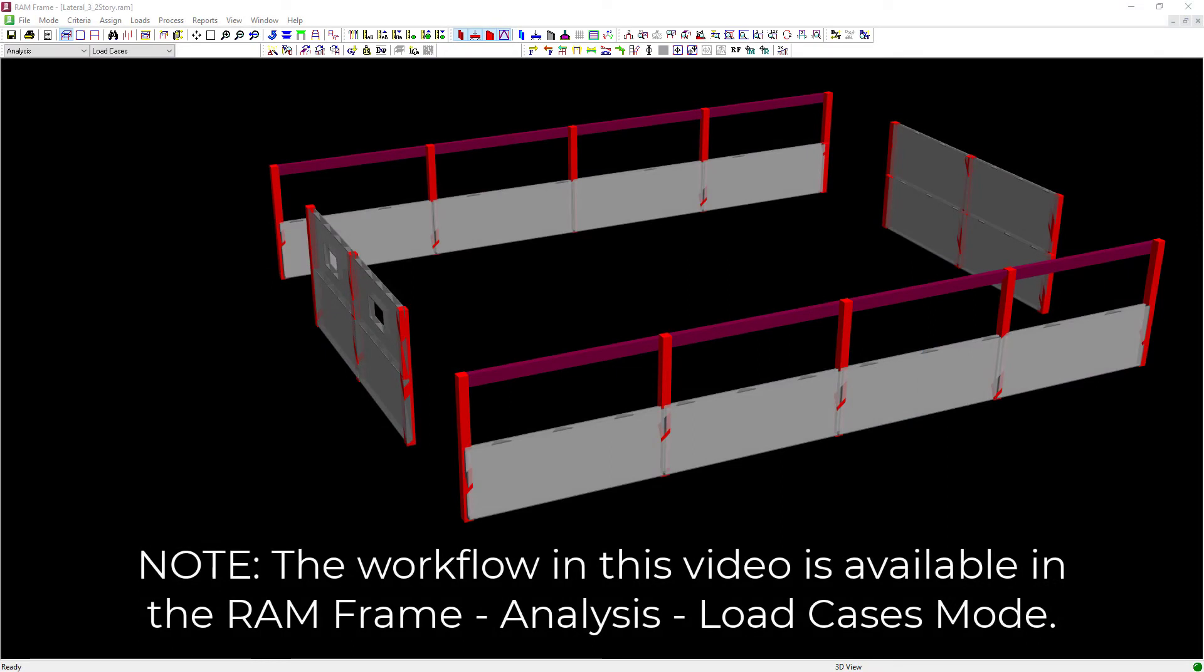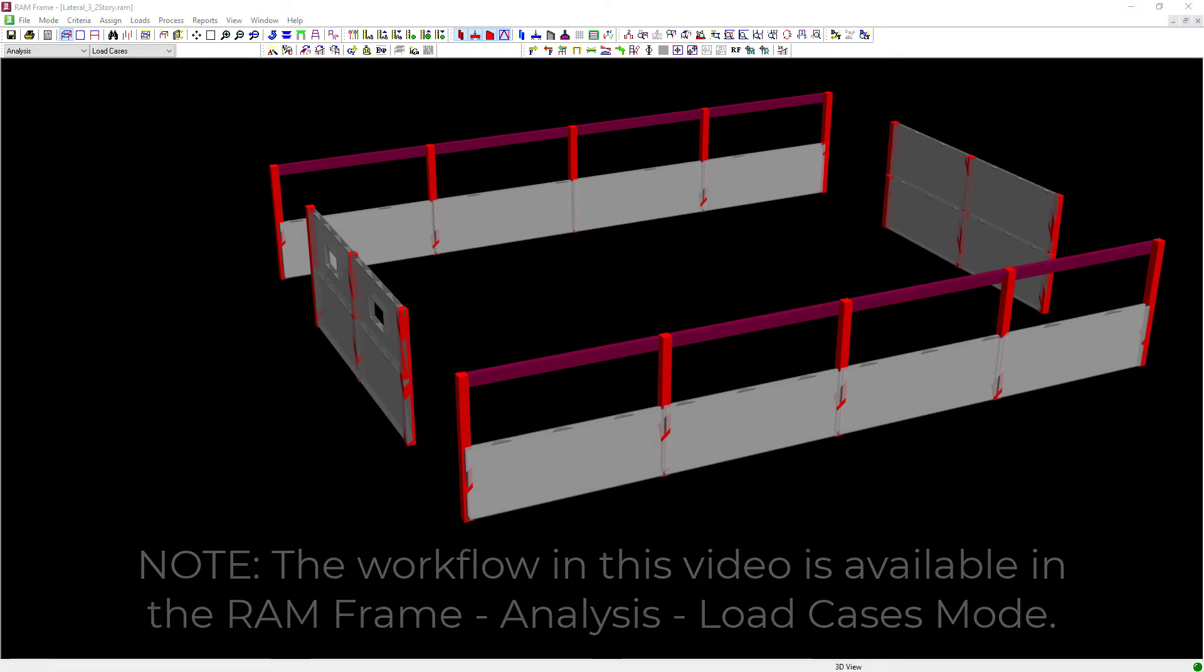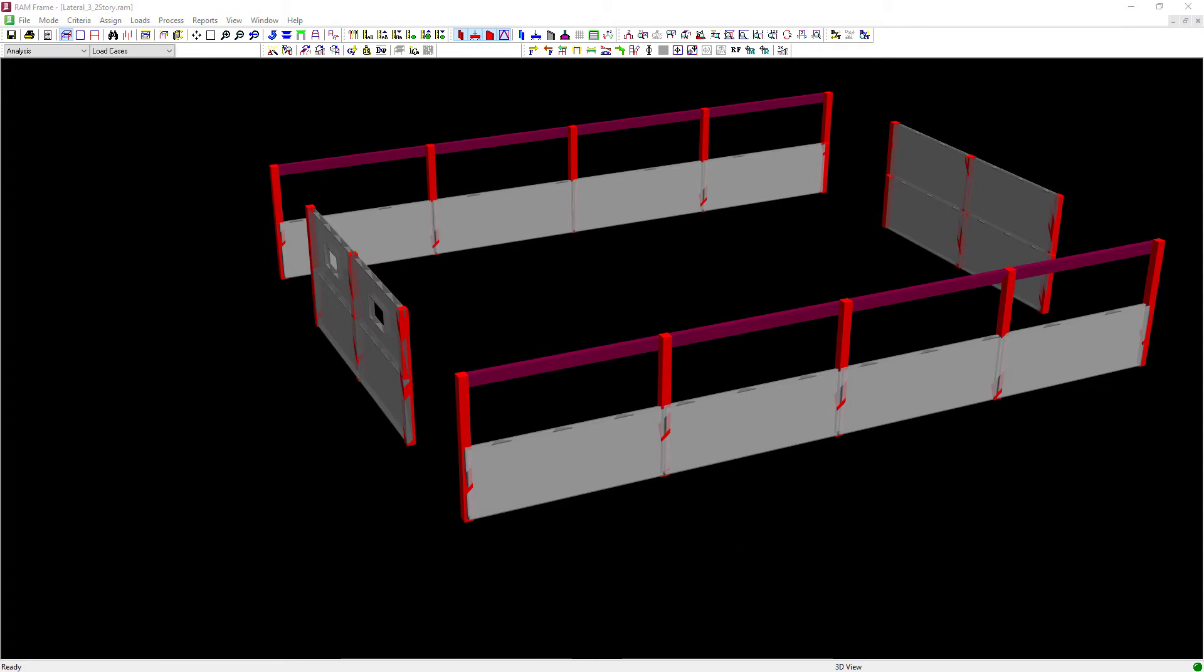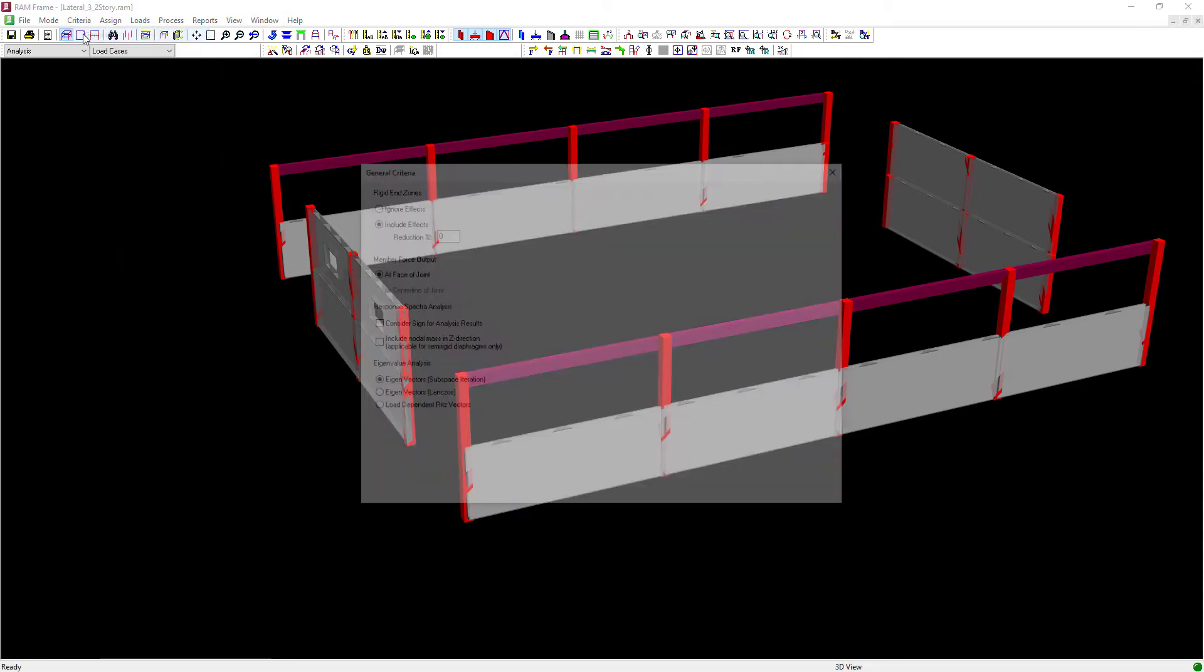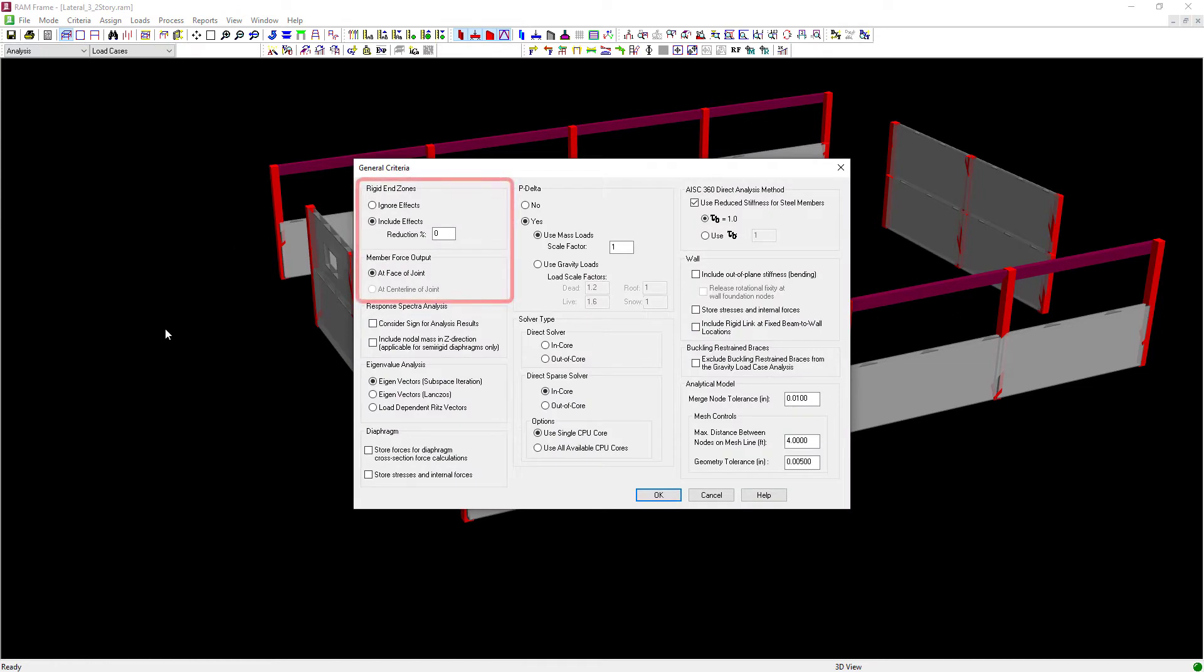So let's turn our attention to RAM structural system. To specify whether or not you would like to include or ignore the effects of rigid end zones, you can go to the main menu, select criteria, followed by general. Within the general criteria, you will be able to see the rigid end zone criteria.